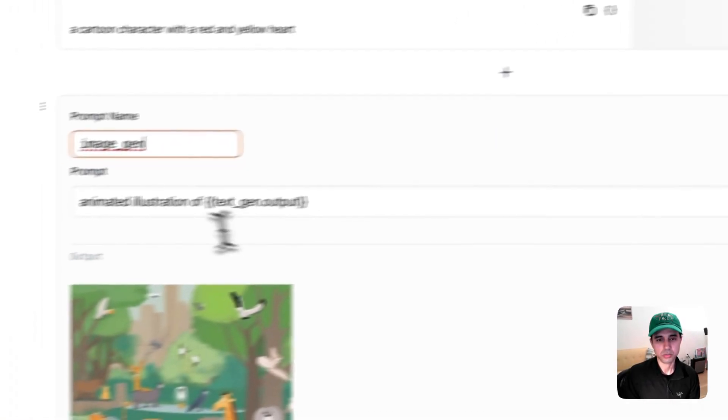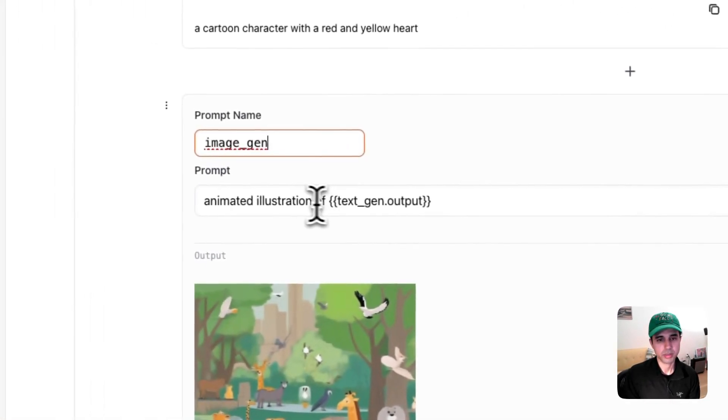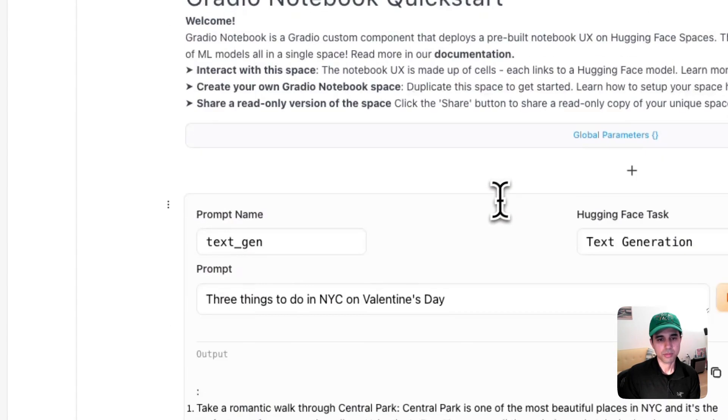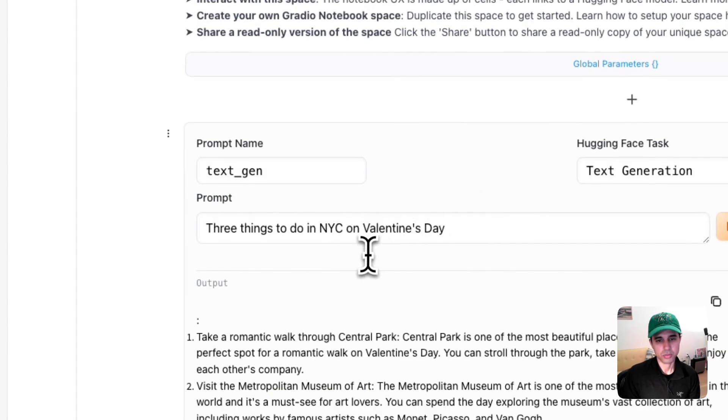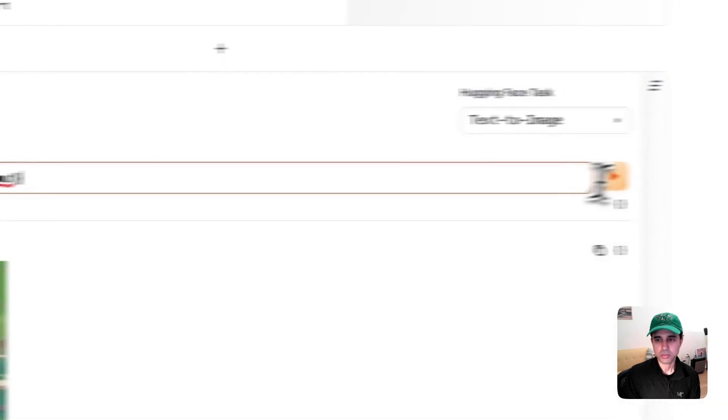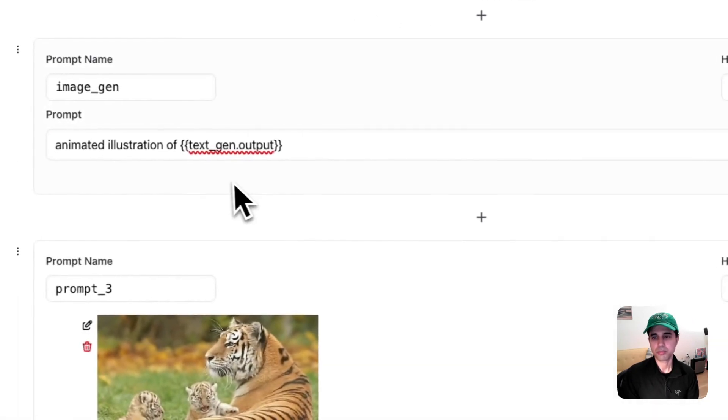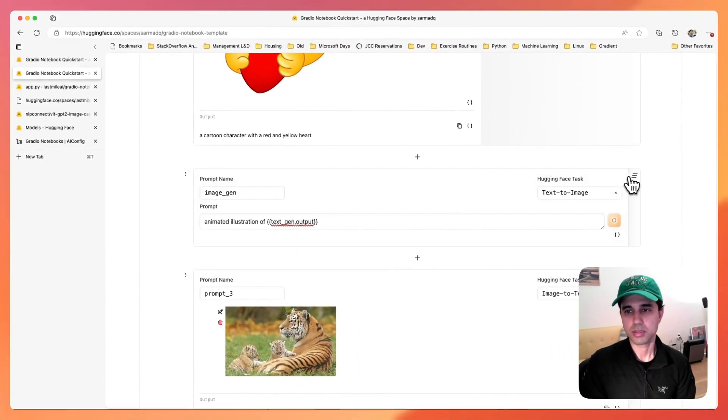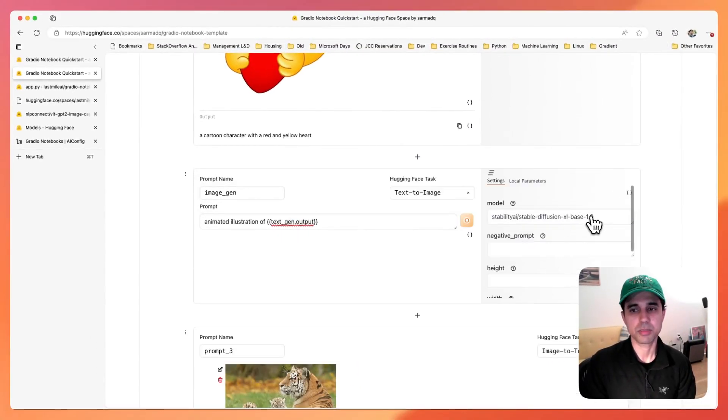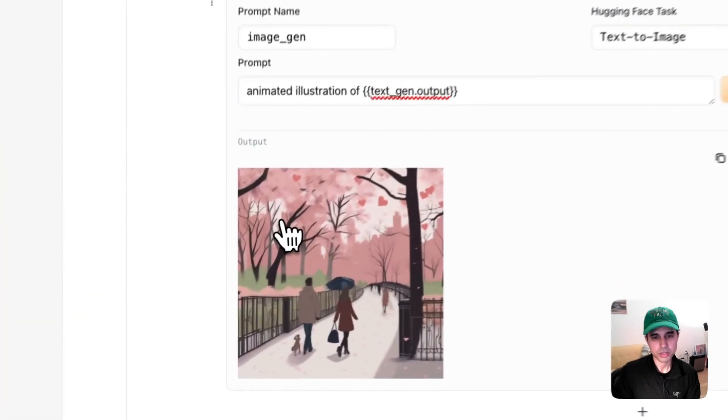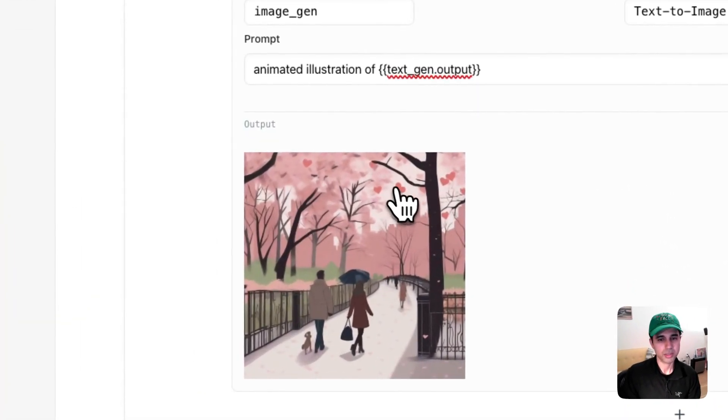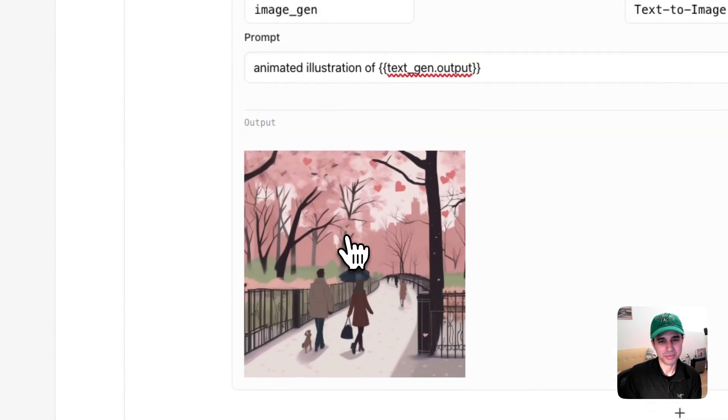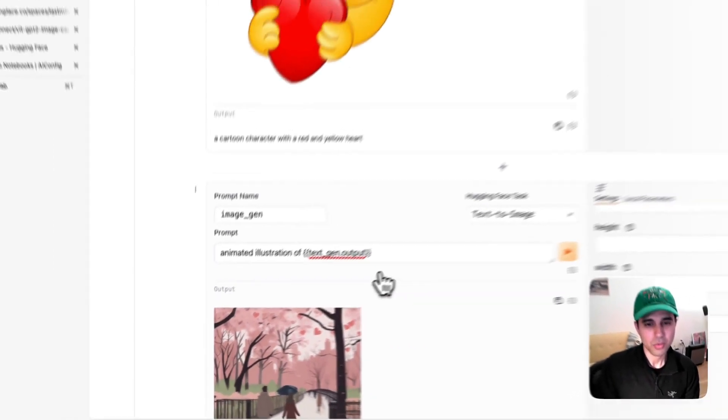We do want to do an animated illustration of the things we want to do on Valentine's Day. So let's rerun this prompt and see what it produces. In this case, it is running Stable Diffusion XL. And that's quite sweet. Look at the hearts on the trees. It's well-themed to Valentine's Day.